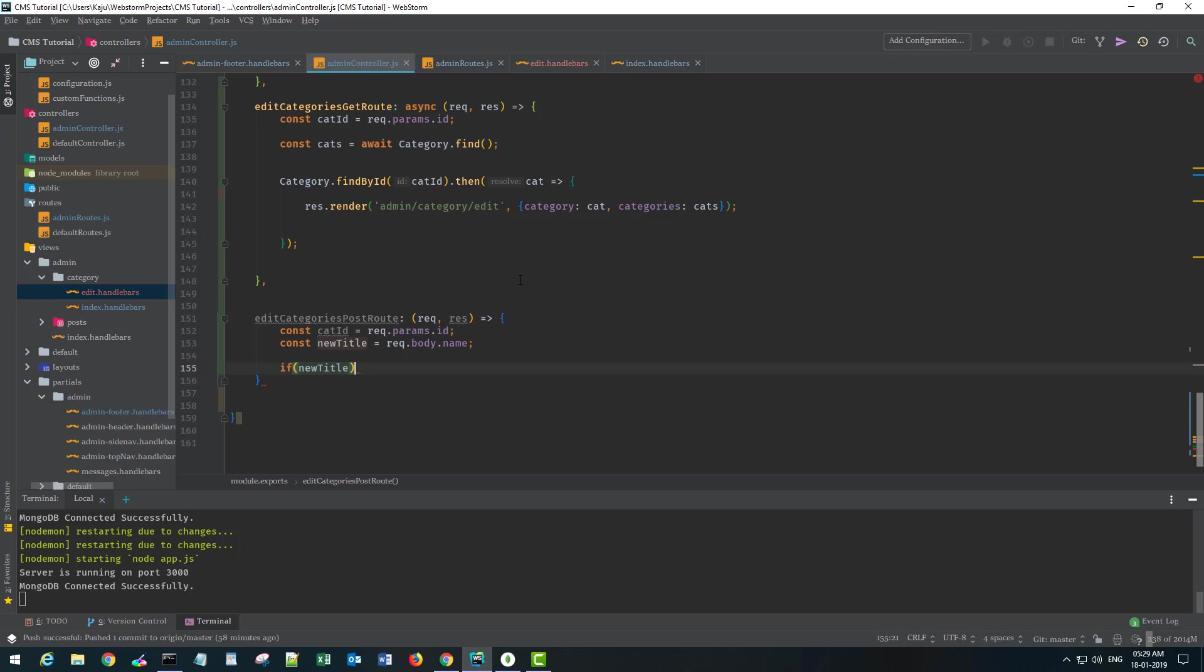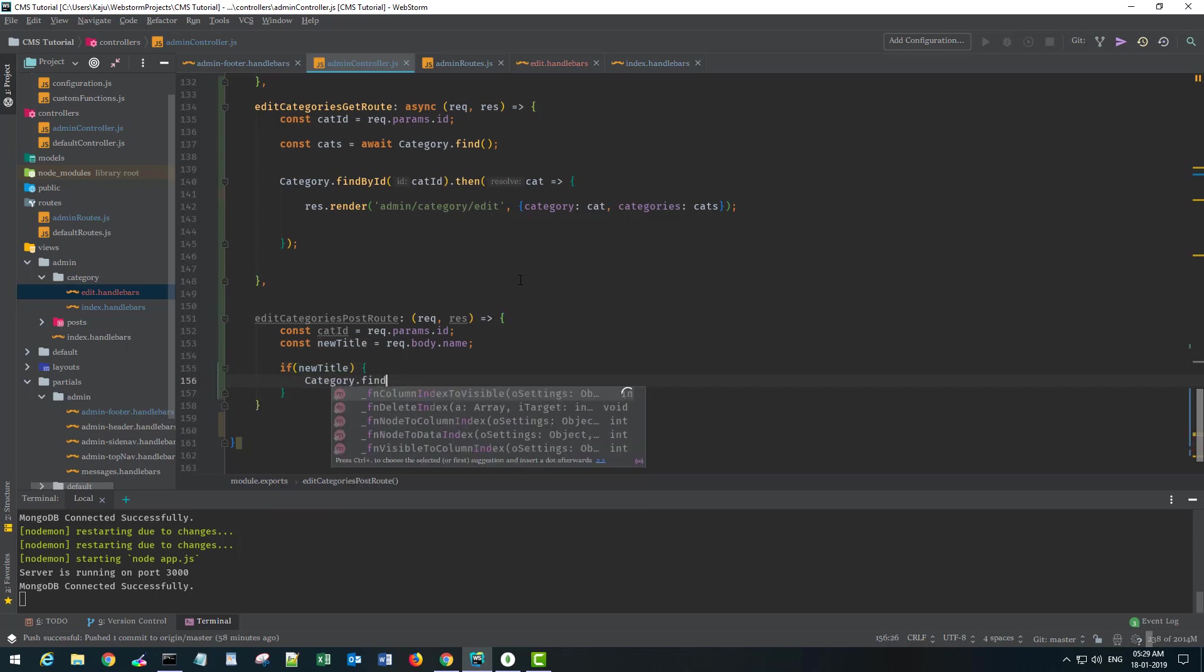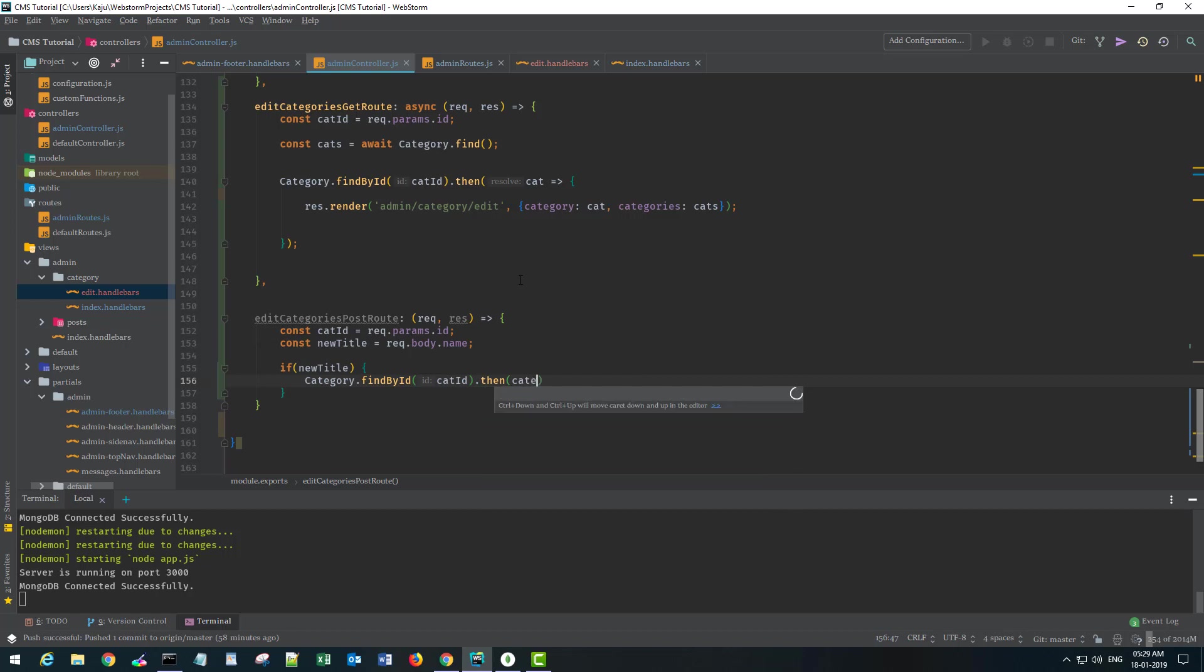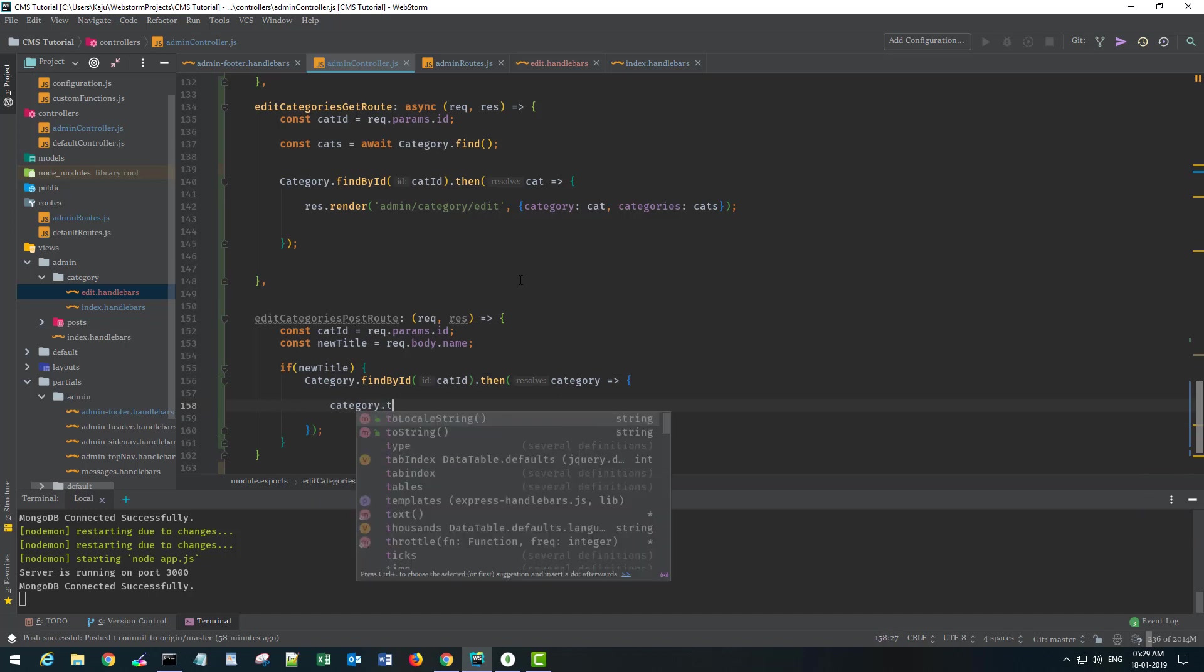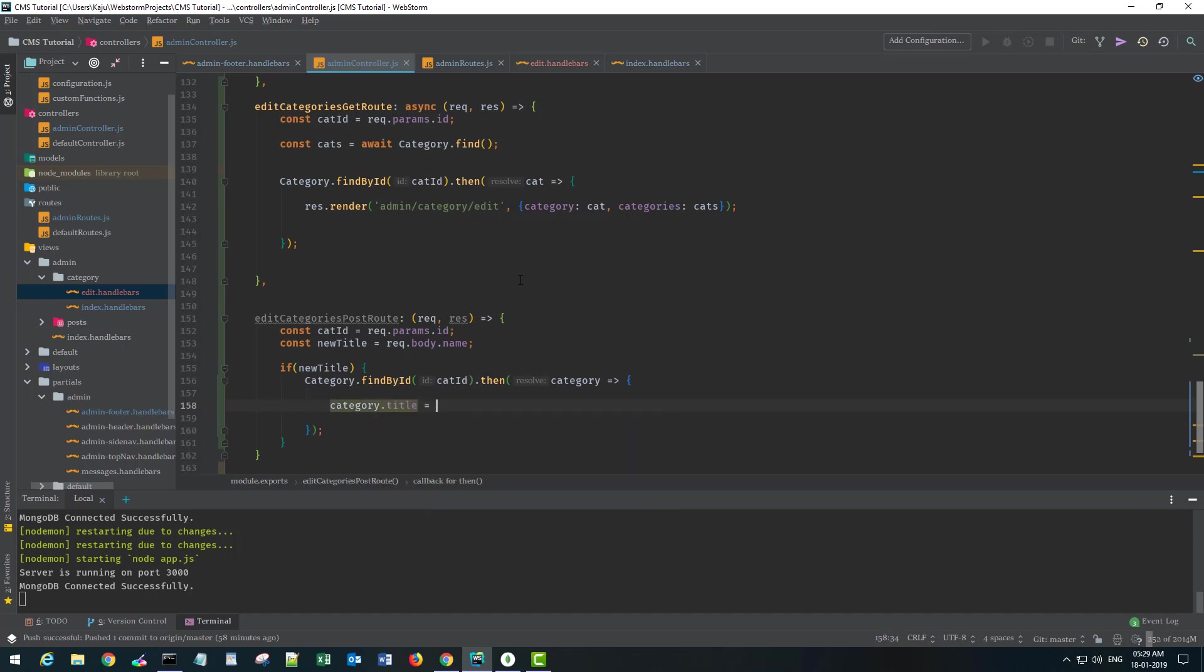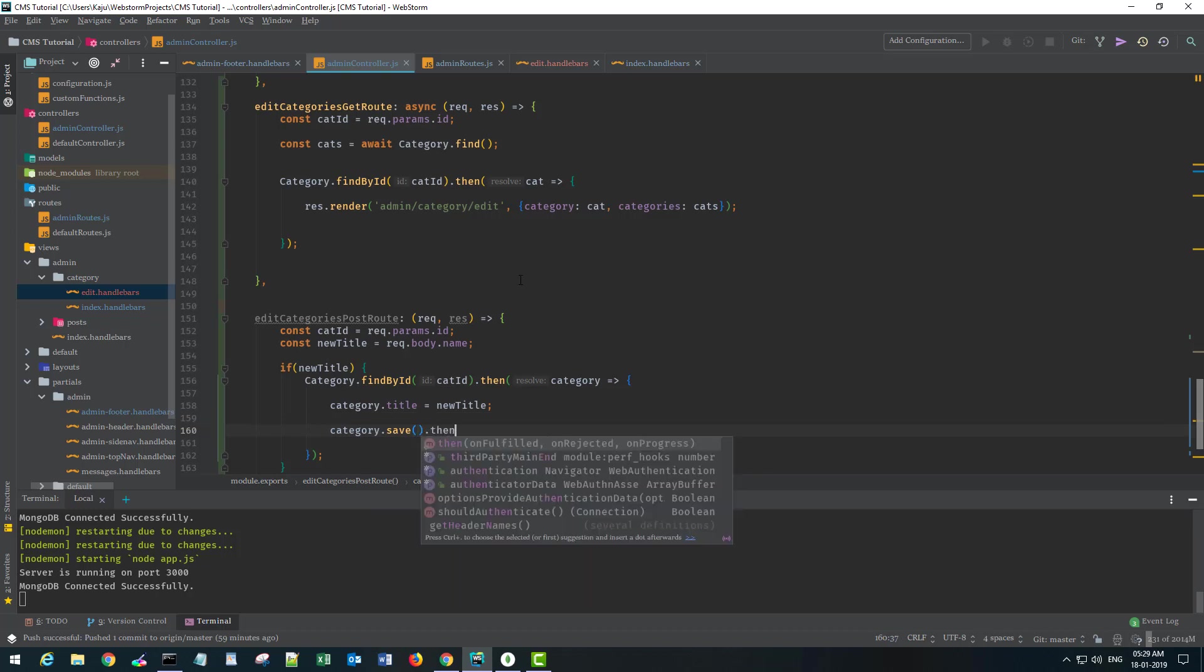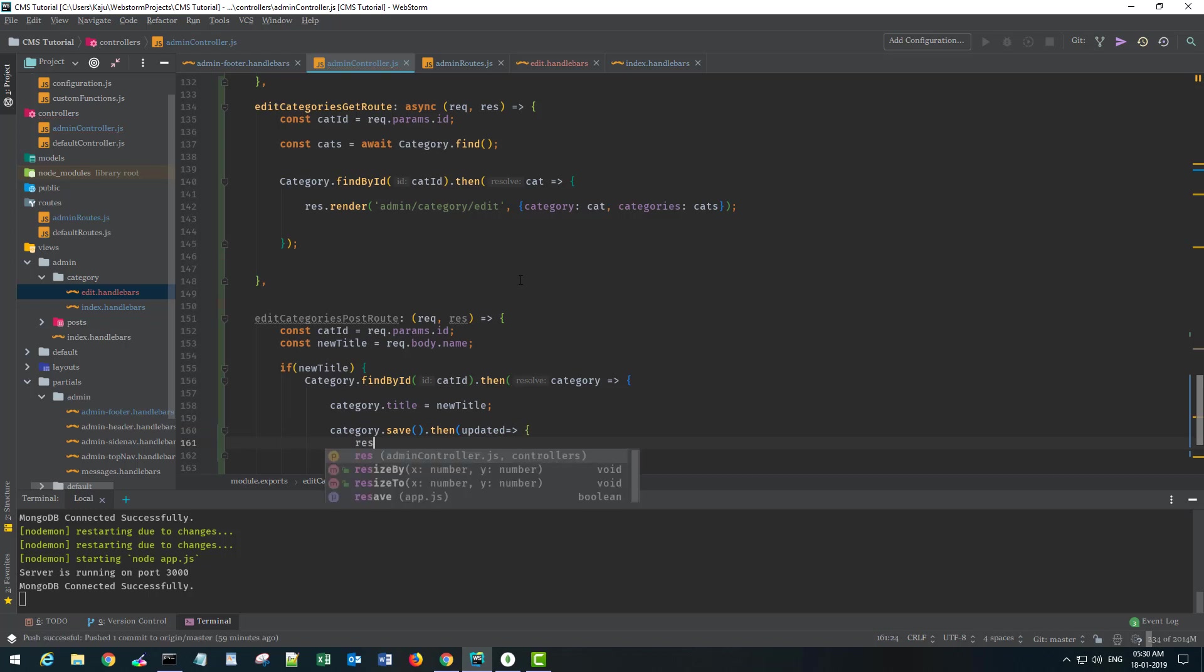If the title exists, we find the category by ID for which we want to update the title to this new title. After we update it, we don't want to do anything with the updated result.